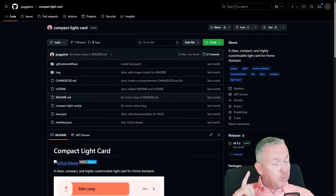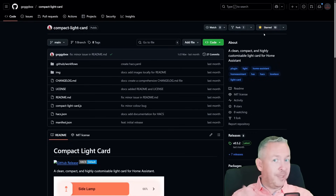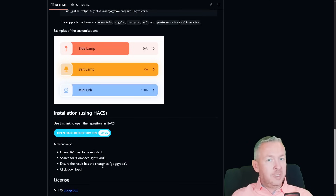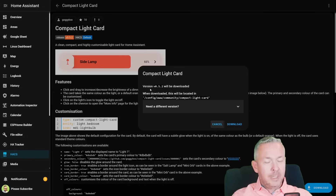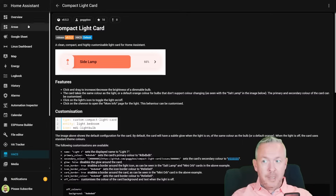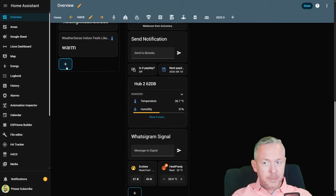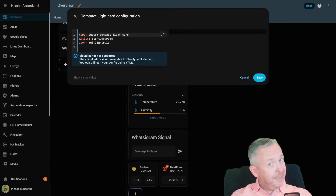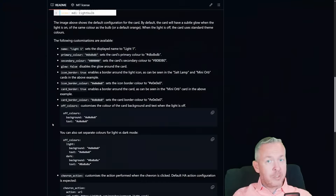This card is already part of HACS, so you don't need to go to the GitHub repository — but actually you do, because you need to give it a star. Click on star to say thanks to the author. Inside Home Assistant HACS, search for 'compact light card', click on it, click on download. The latest version is 0.5.2. Download and just reload when asked. Now go to Overview, select where you want to add the card. I'll add it here — scroll, click on Add, and type in 'compact' for compact light card.